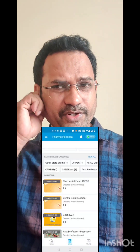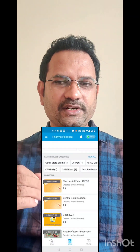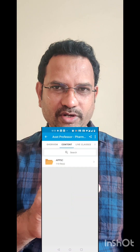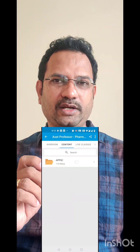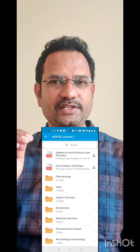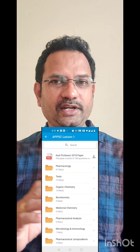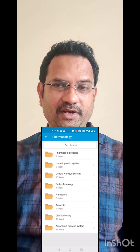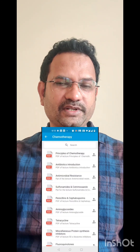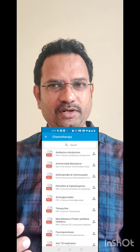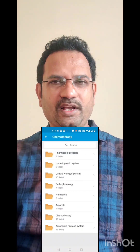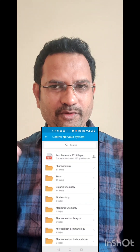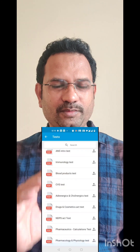Once you get into the app, I have made materials for the Pharmacist exam, Central Drug Inspector exam, GPAT 2024, and Assistant Professor Pharmacy exam. For Assistant Professor, there is a folder called APPSC — I have made 110 lessons for this, including the syllabus, the 2018 paper, and individual subjects. If you click on Pharmacology, you get different chapters. Clicking on Chemotherapy shows all related PDFs, and similarly for CNS and other units. I have also made certain tests which are available in the app.